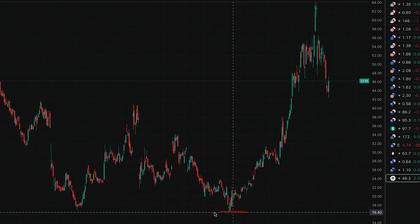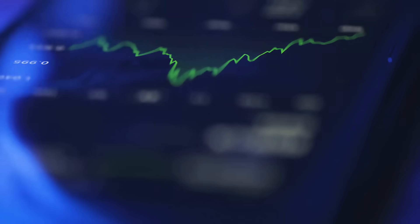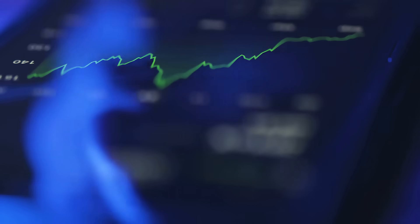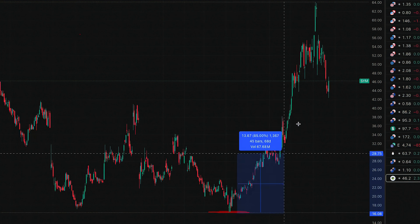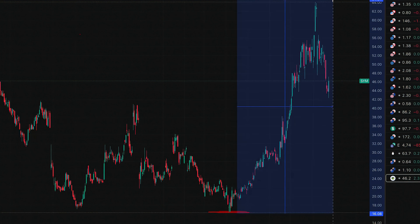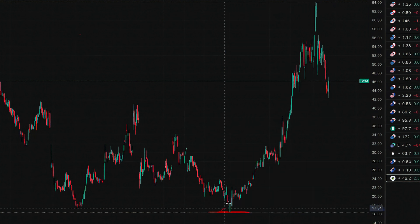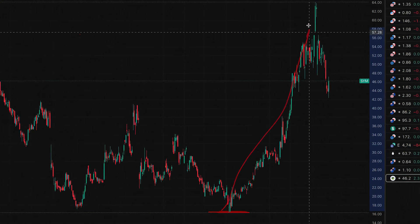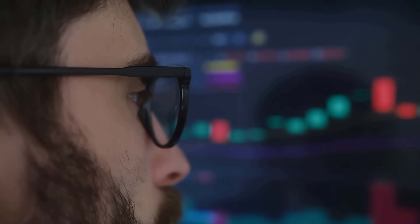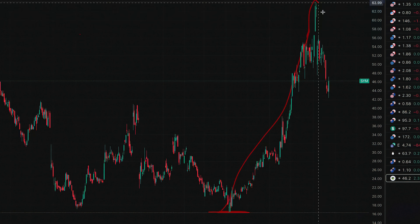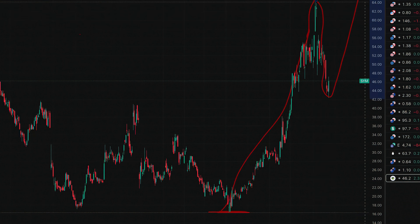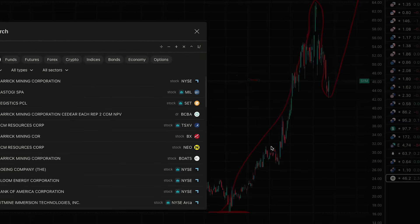From a technical perspective, Symbotic's chart tells a powerful story. After bottoming out near $12 late last year, the stock staged a massive rally, surging more than 300% to recent highs above $62. That kind of move signals strong institutional buying and confirms investor conviction in the growth story. While the stock has since pulled back to around $46,